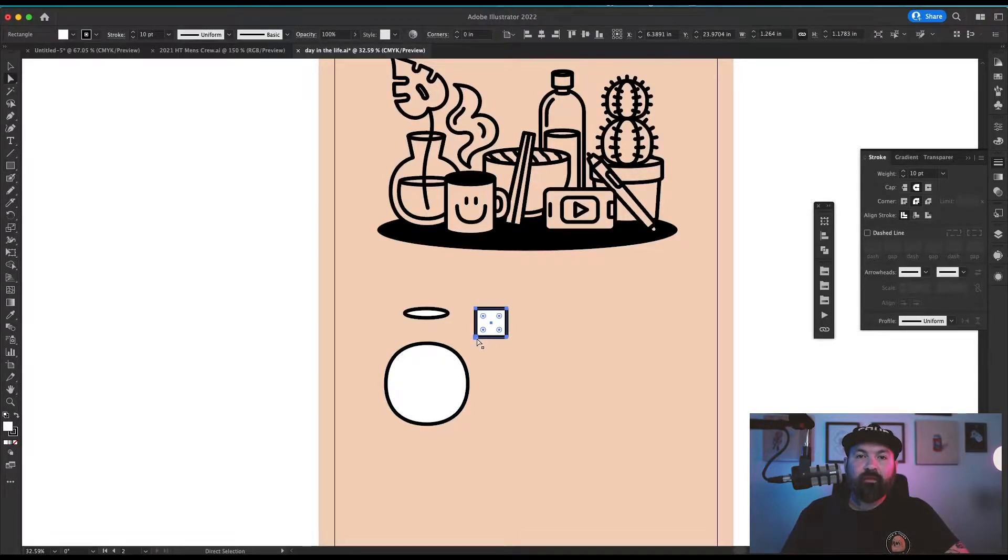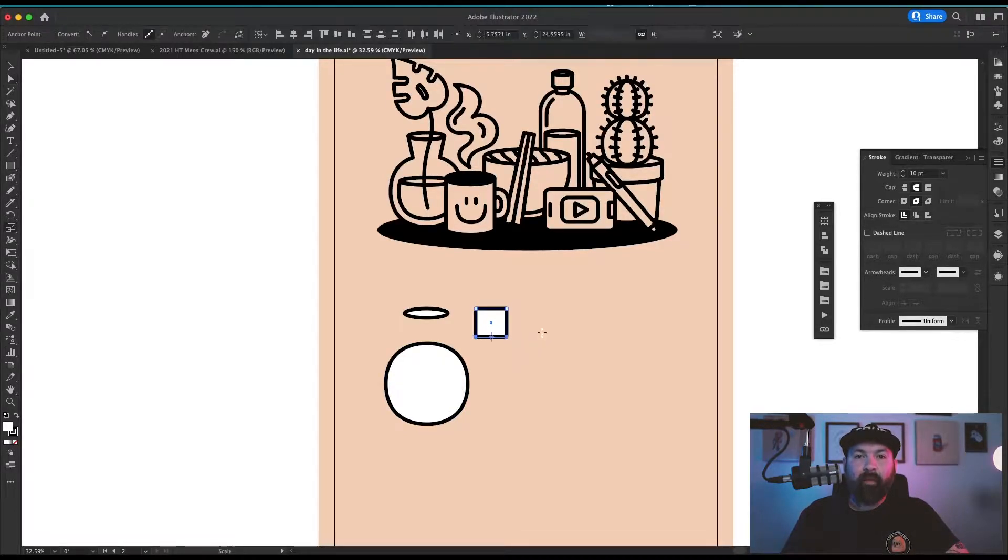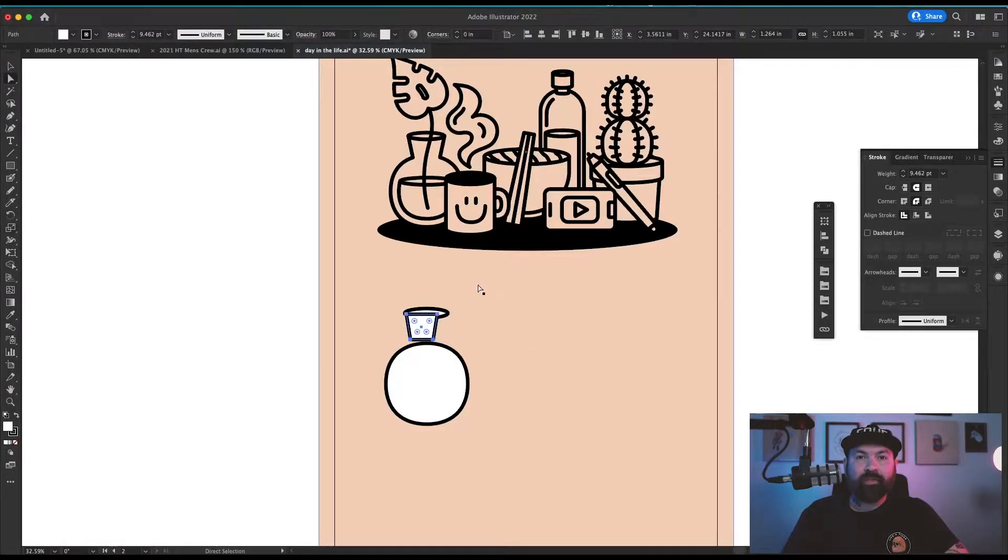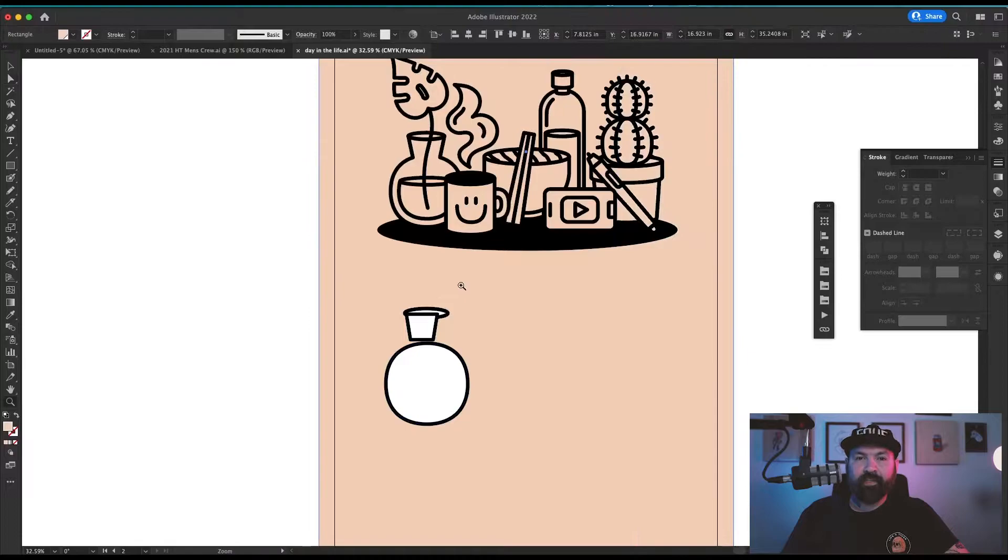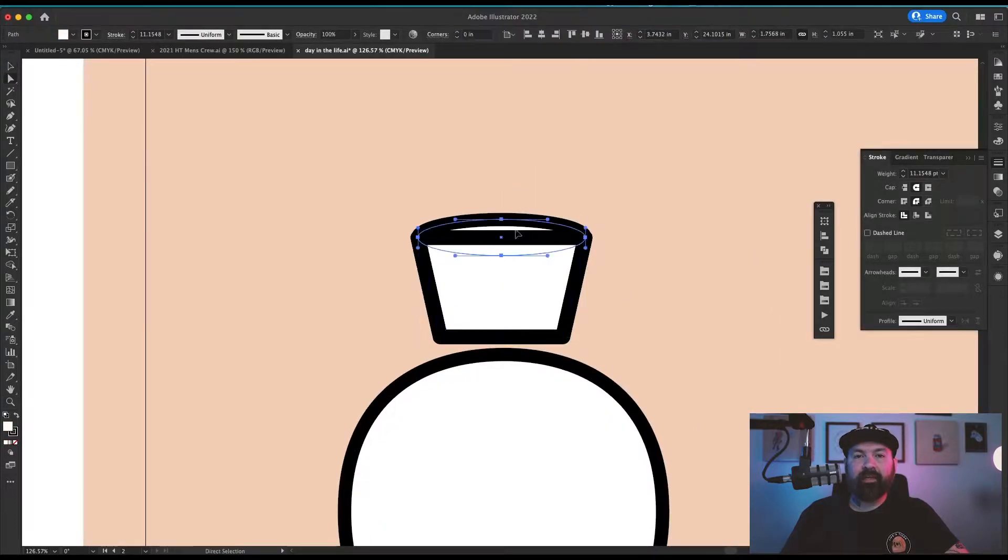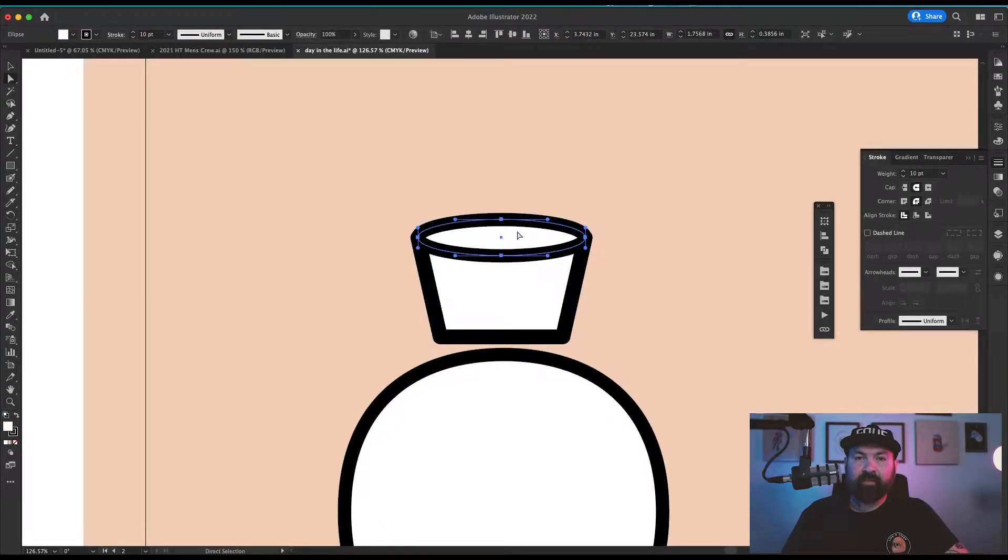I used the rectangle tool to make the top part, grabbed the bottom two points, and scaled them closer together to create a trapezoid shape. I lined up these three pieces to make the base shape of the vase.